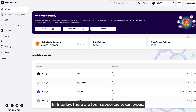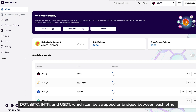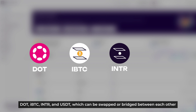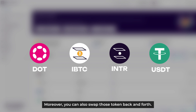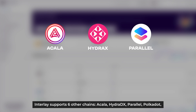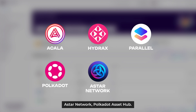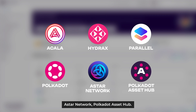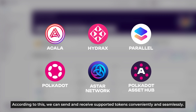In Interlay, there are four supported token types: DOT, IBDC, NTR, and USDT, which can be swapped or bridged between each other. Moreover, you can also swap those tokens back and forth. And Interlay supports six other chains: Akala, H2DX, Parallel, Polkadot, ASTAR Network, Polkadot Asset Hub, and ASTAR. According to this, we can send and receive supported tokens conveniently and seamlessly.